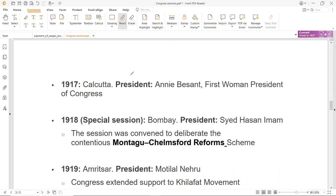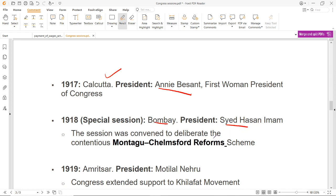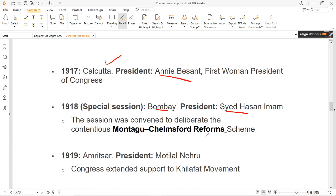1917 में Calcutta के अंदर session हुआ, President थीं Annie Besant — पहली महिला President थीं Congress की. इसके अंदर दो सवाल बनते हैं: पहली महिला President और पहली Hindustani महिला President. पहली महिला President थीं Annie Besant जो 1917 में बनीं, लेकिन पहली Hindustani महिला President Sarojini Naidu थीं जो 1925 के session में बनीं. 1918 के अंदर एक special session हुआ Bombay में, President थे Syed Hasan Imam, और इस session में Montague-Chelmsford reforms scheme से related discussion के लिए यह particular session convene किया गया था.